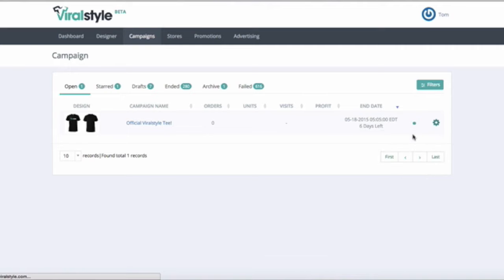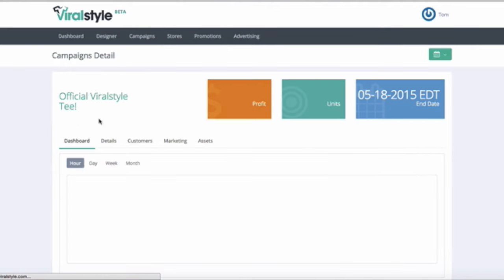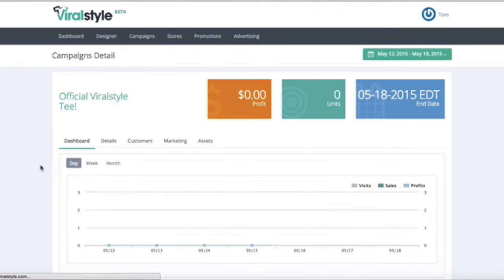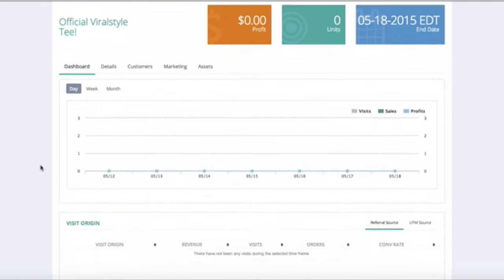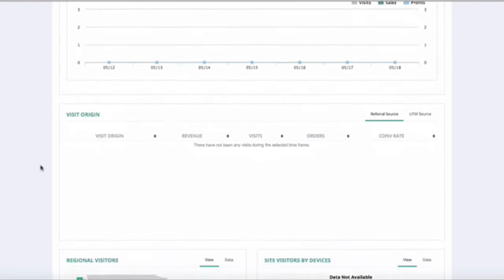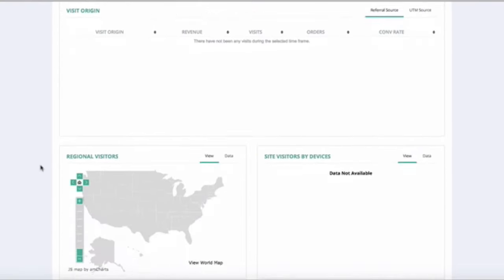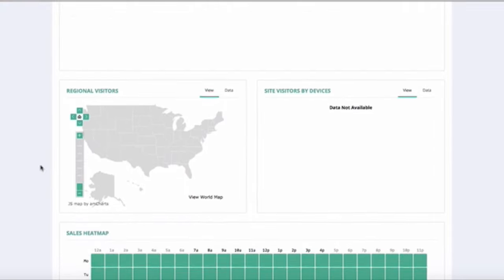Once you click on the details, you'll be brought to the individual campaign dashboard. You'll get the same analytics as the main dashboard, but for this specific campaign.